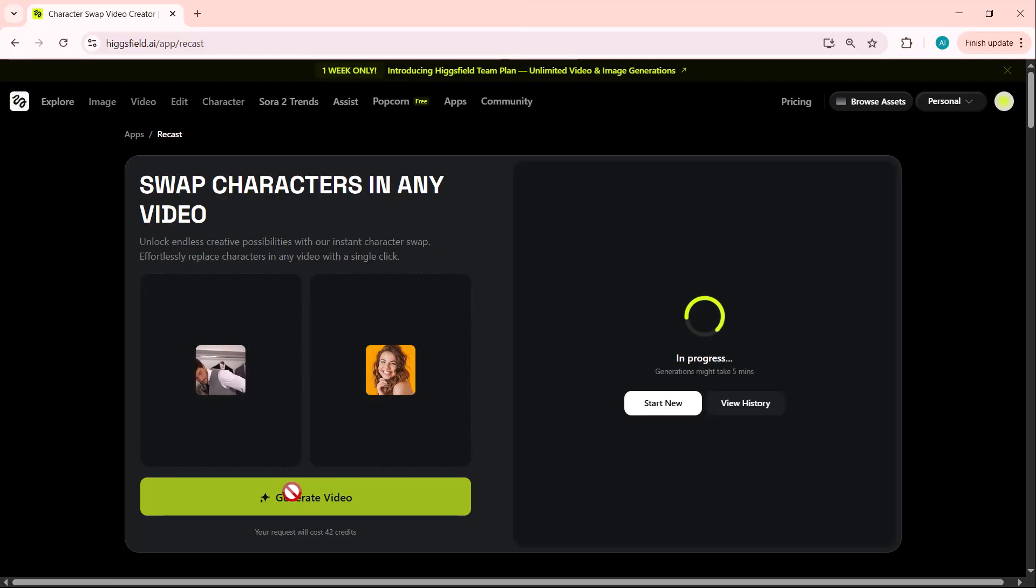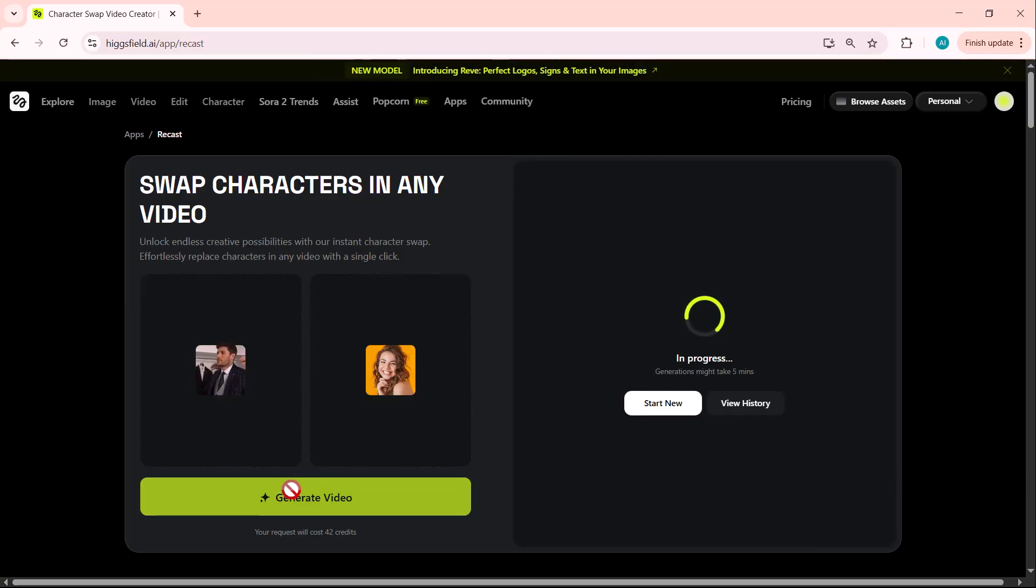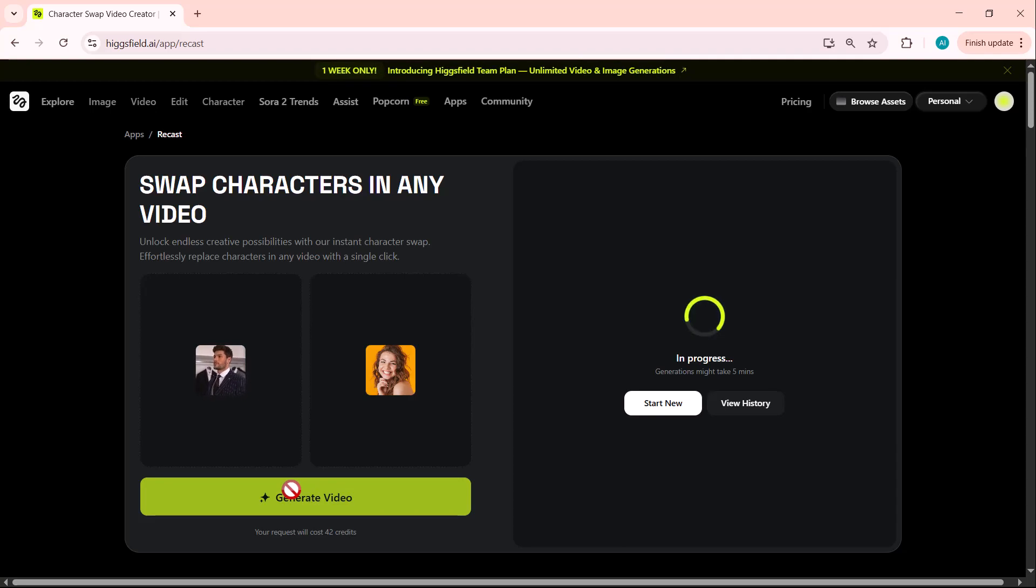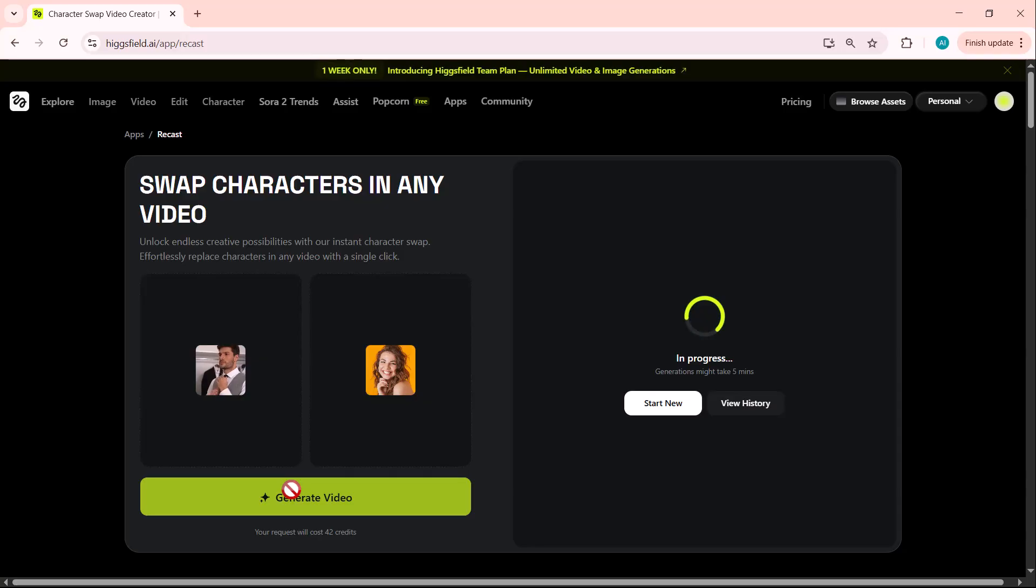Now, just click on Generate Video. Higgsfield will start processing and automatically replace the face in the video with the new character, while keeping all the natural movements, expressions, and lighting perfectly aligned. In just a few moments, the swapped video will be ready.